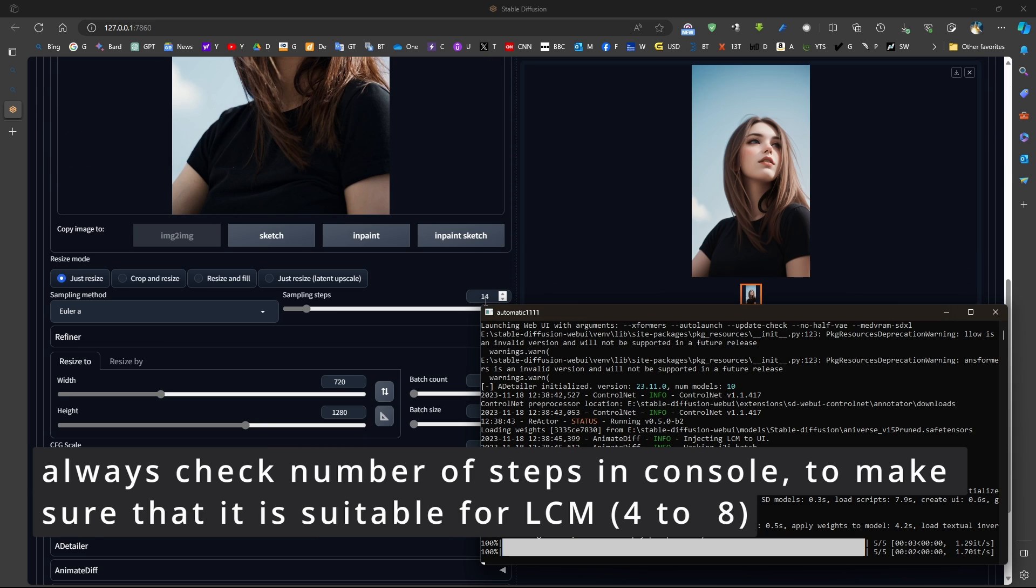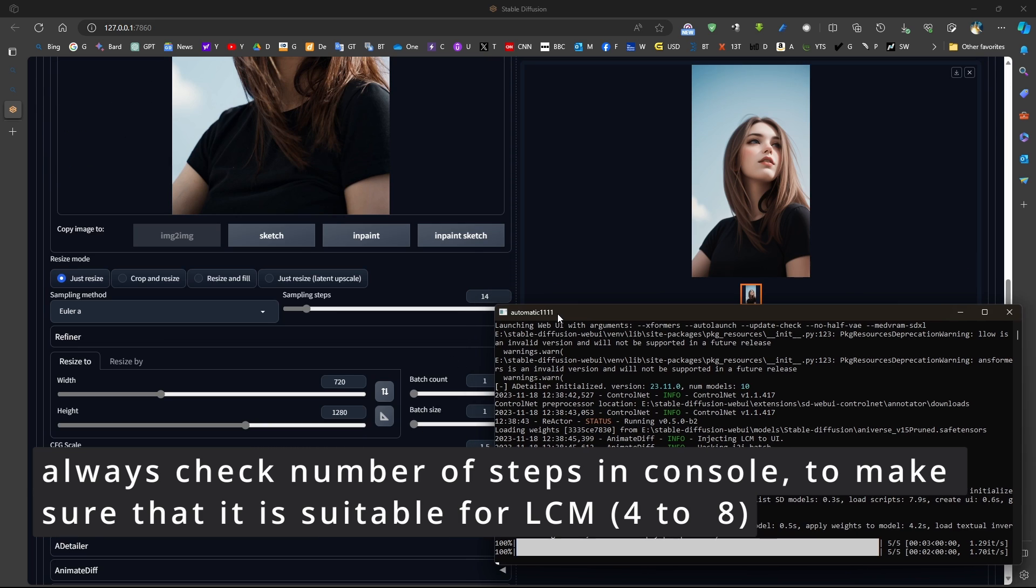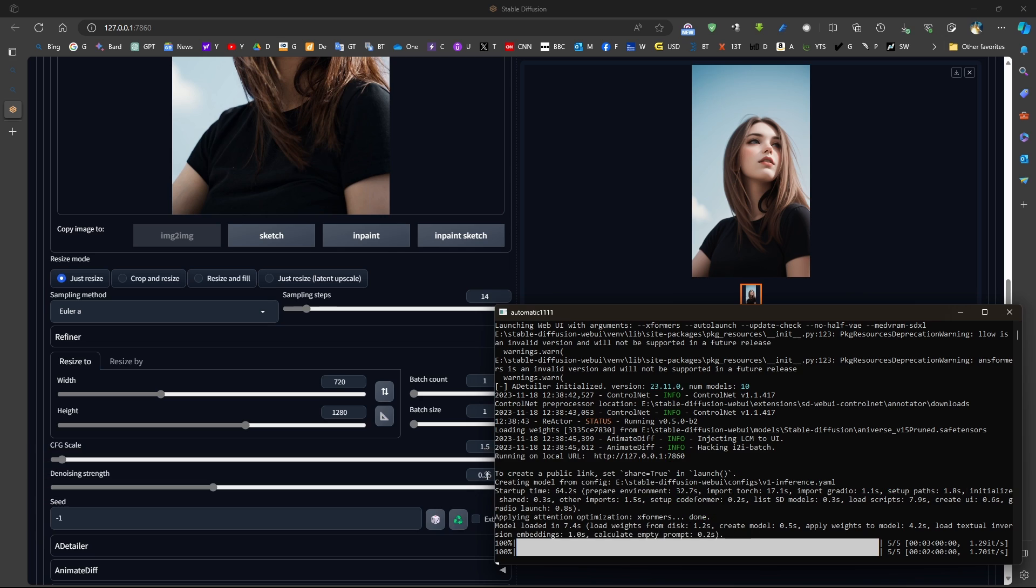Now, we can see here that despite having sampling step 14, it was multiplied by 0.35 and it gives us five sampling steps. So, five sampling steps would produce the results very quickly using the LCM LoRa. And the results are pretty decent.